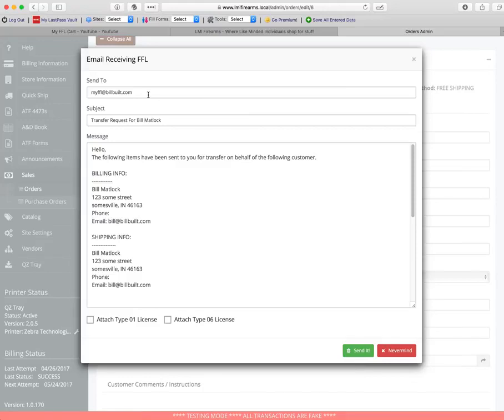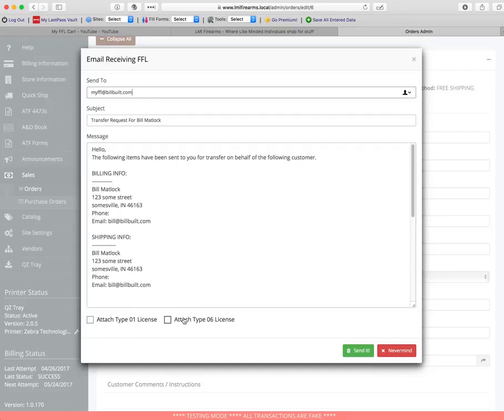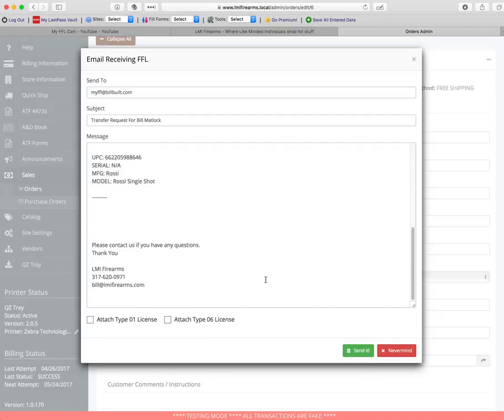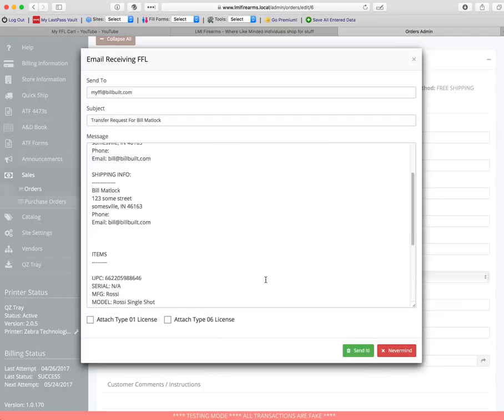You can change it if you want. And then if you want to attach the licenses that you just uploaded and saved to your store, you can do that. You can attach any one or both or none. And then when you send it, it will send this email to this person with this subject.